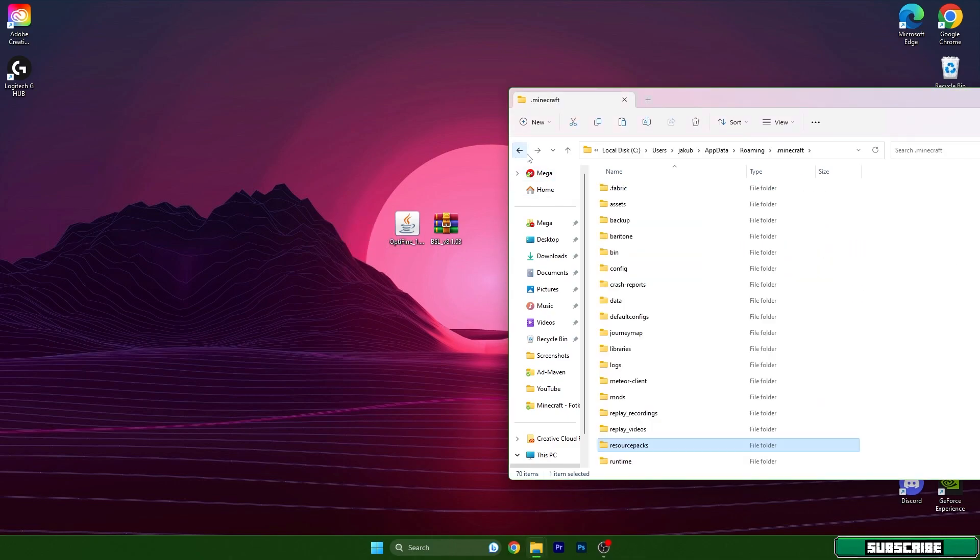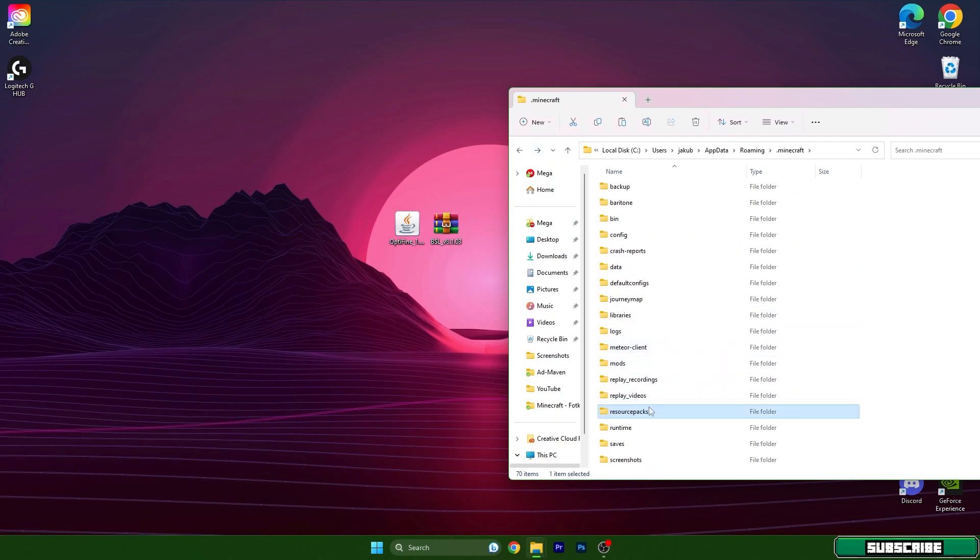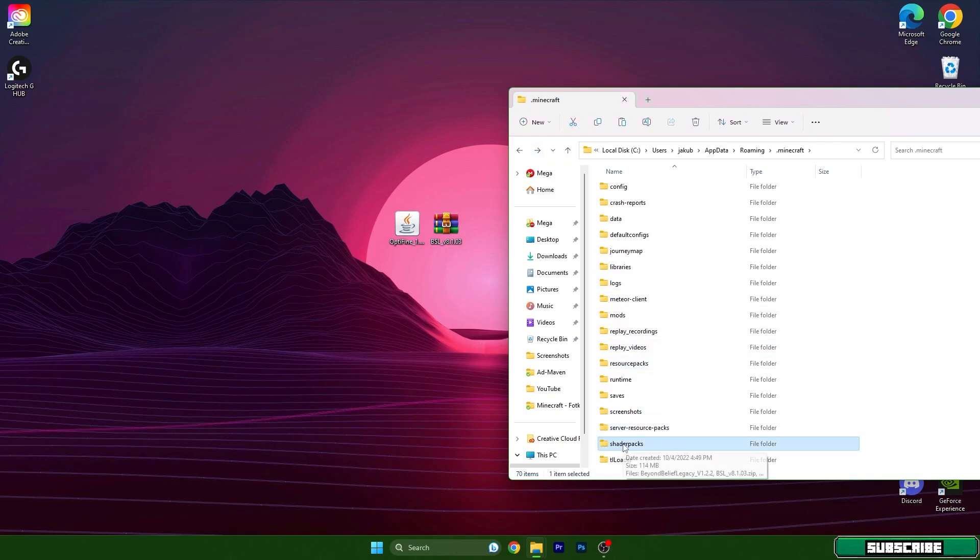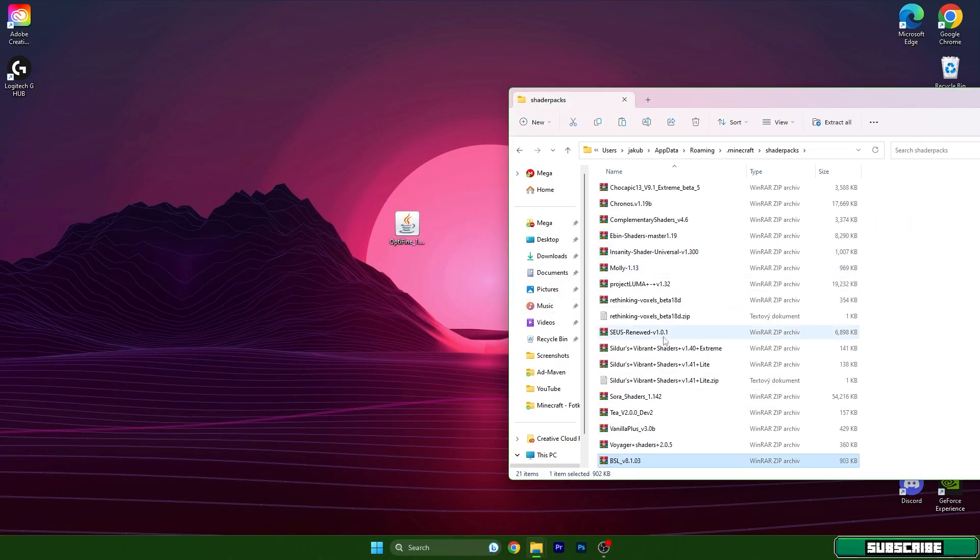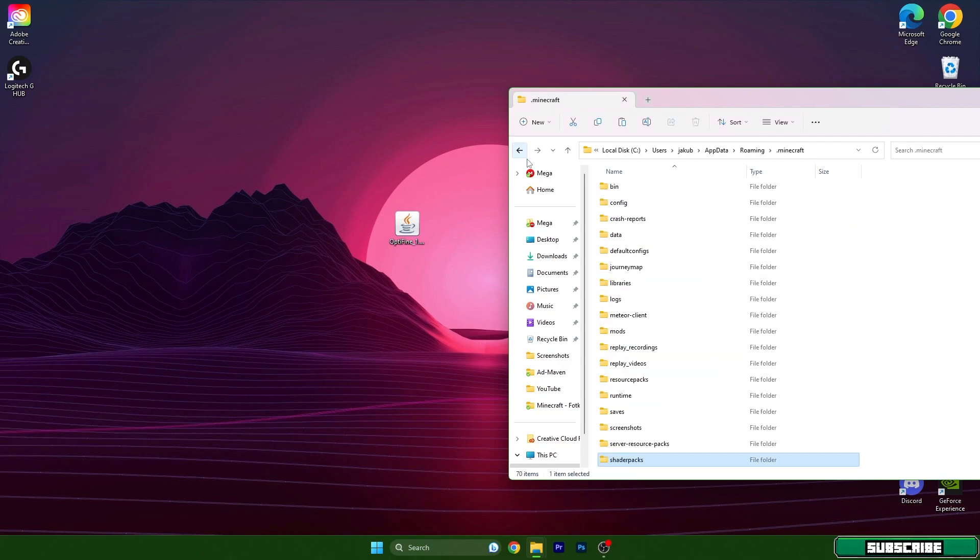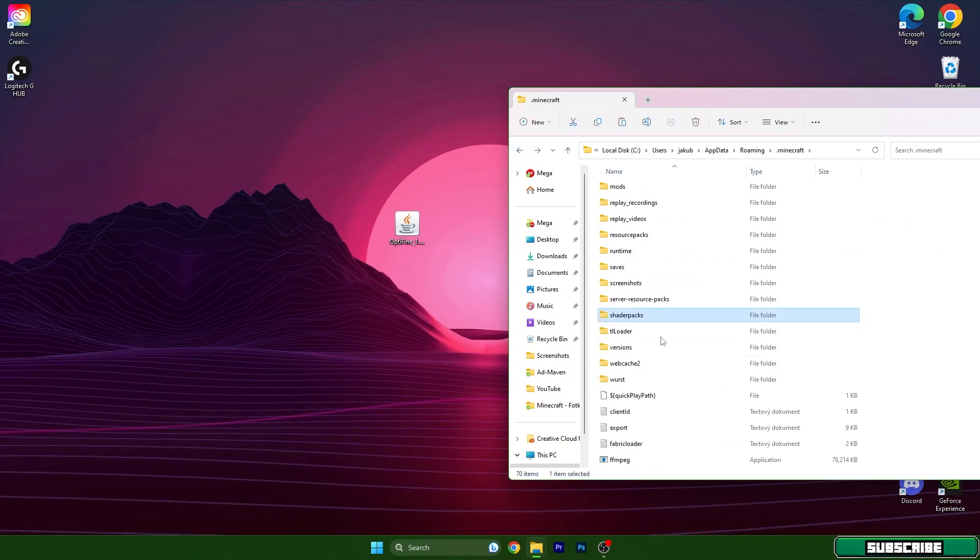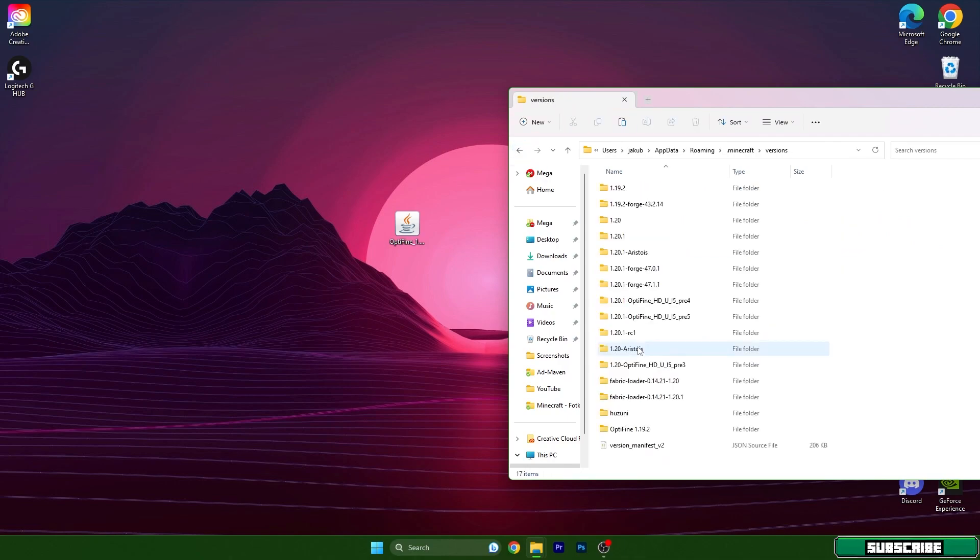Go back and find shader packs. Open it as well. We need to take the BSL shaders and drop it in here as well.